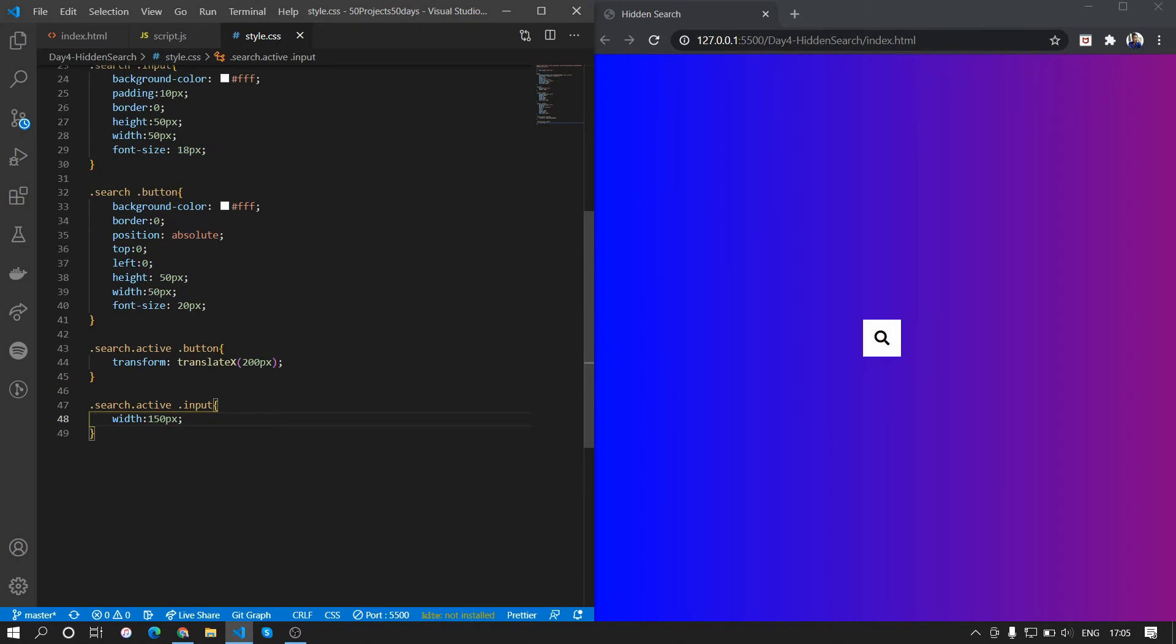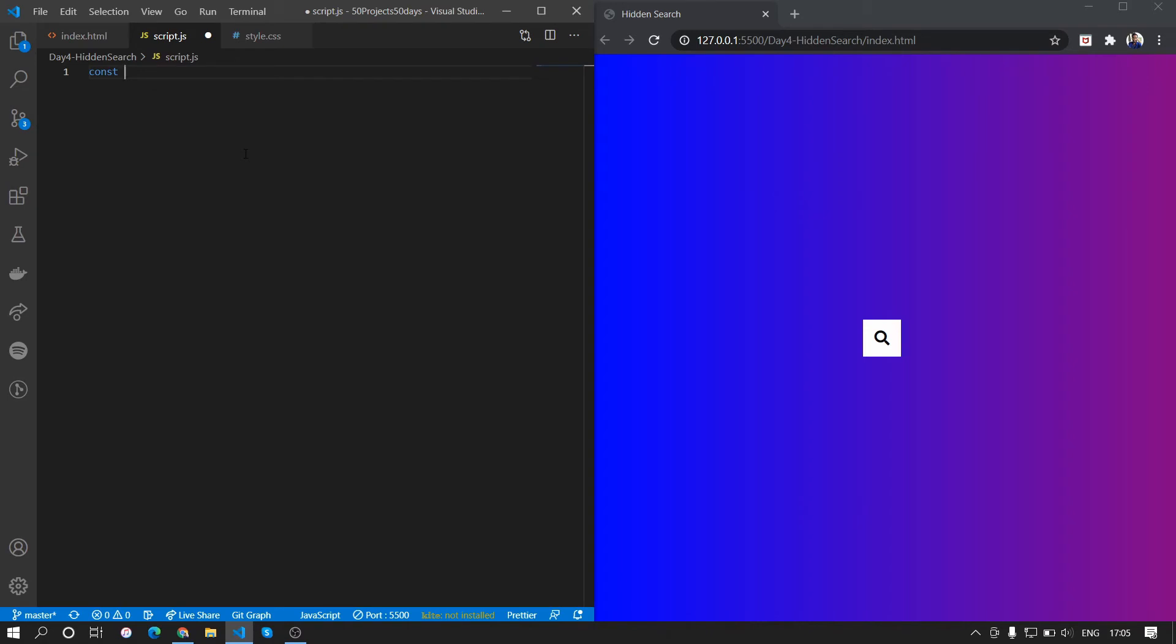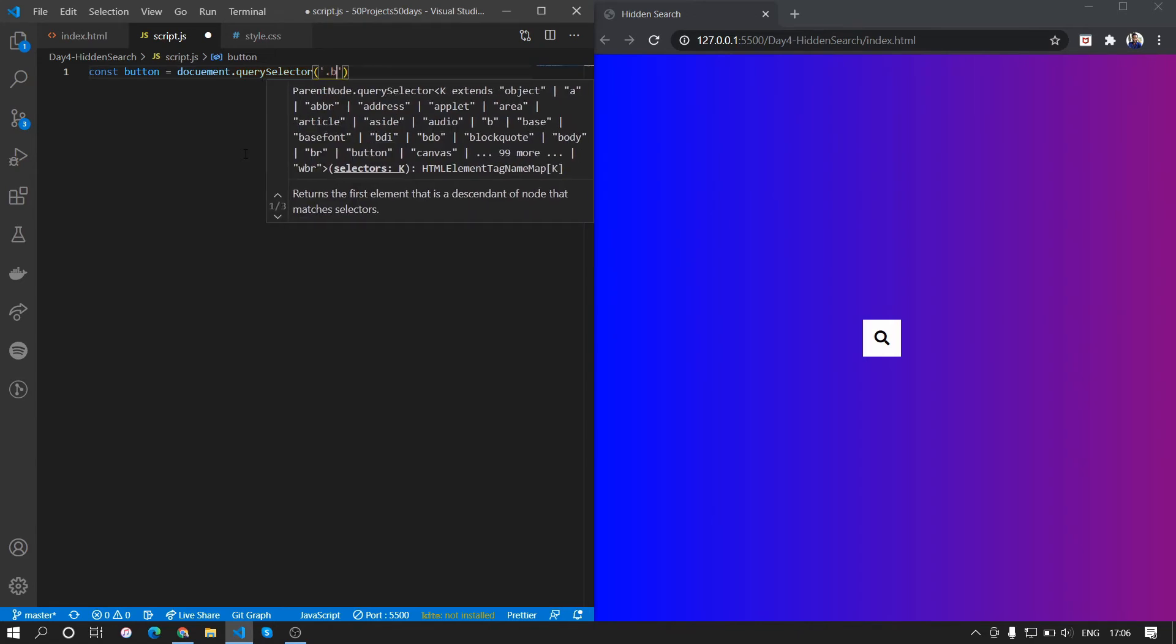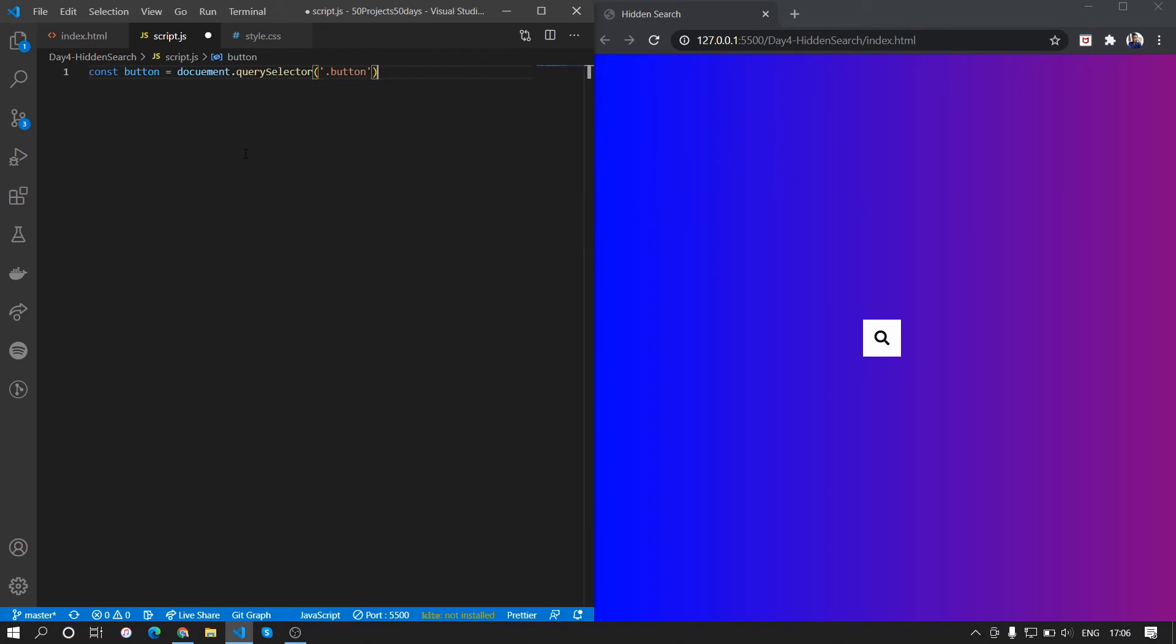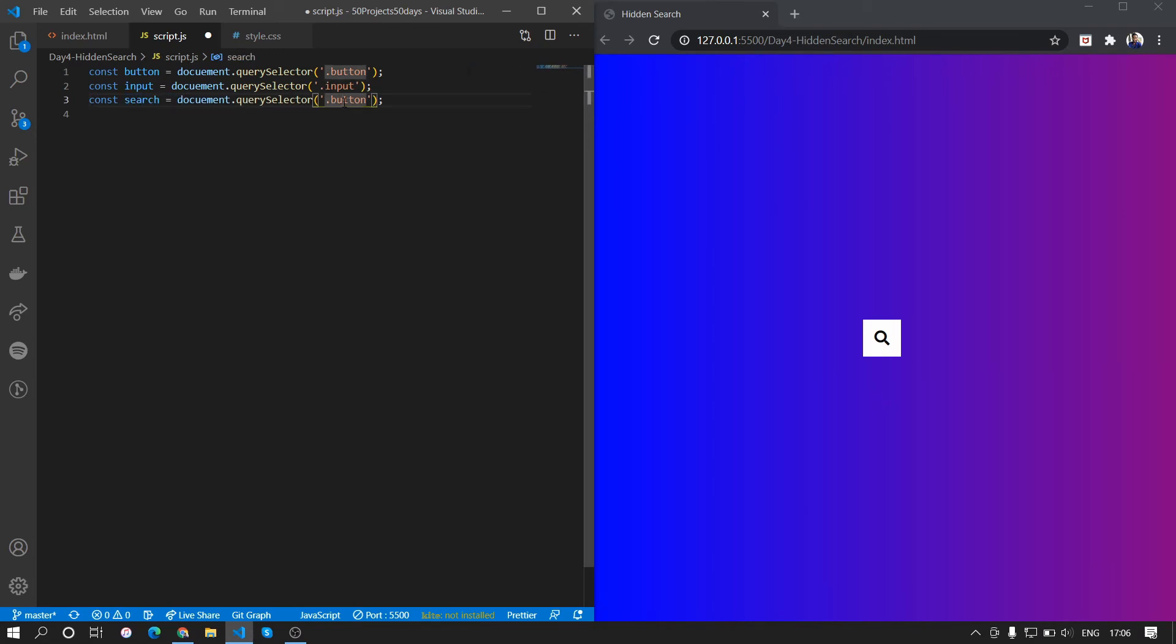Let's just add the JavaScript so that when we click it the action takes place. To do that, we'll first get all the elements from the DOM into the JavaScript file. We'll get the button first and how we're going to do that is document.querySelector and we select the class of button. Similarly we'll just copy paste this twice and we'll change it to input - input has a class of input - and search, search has a class of search. So we've got everything inside.